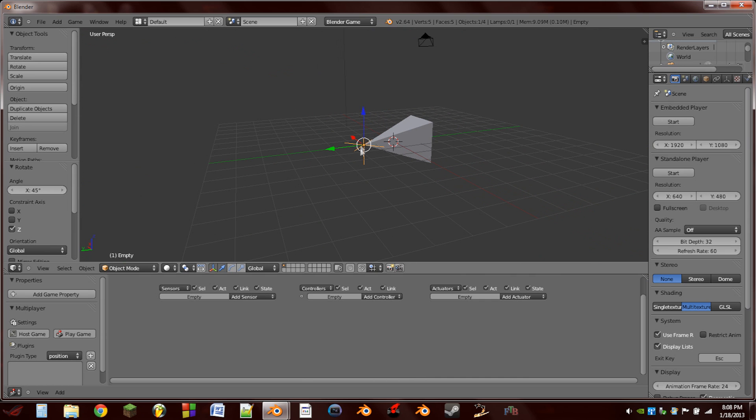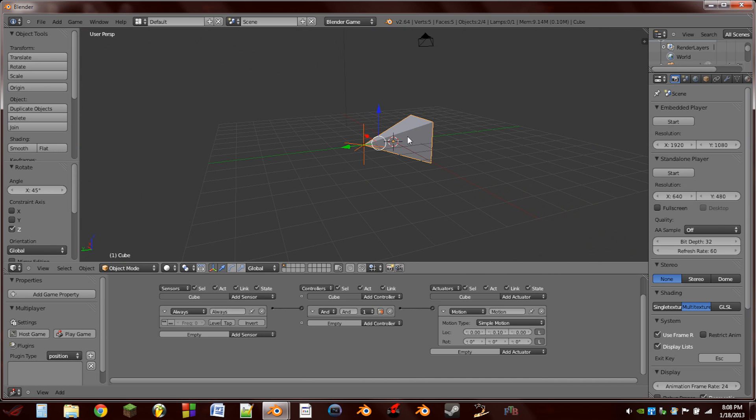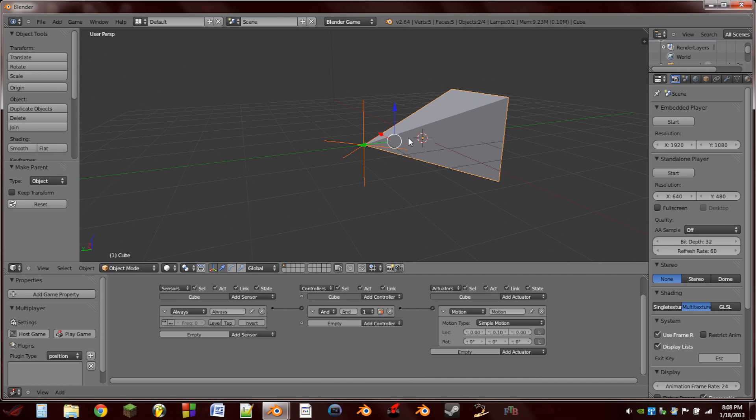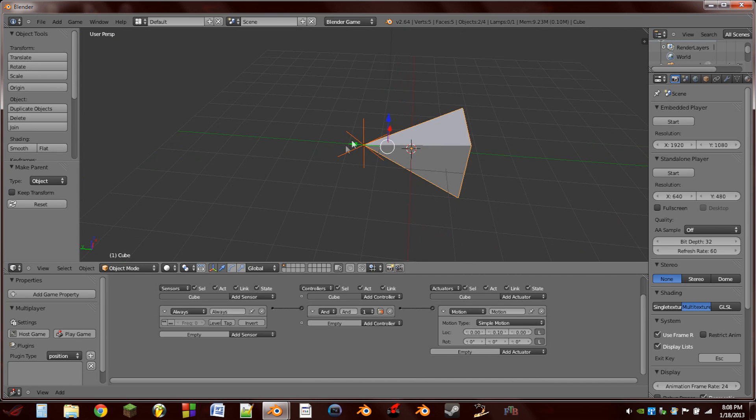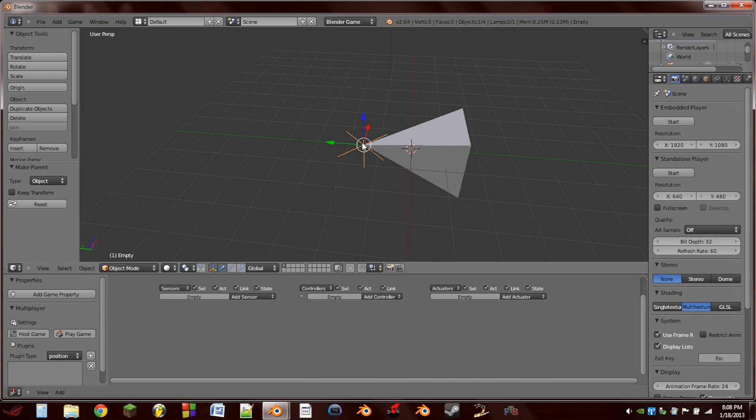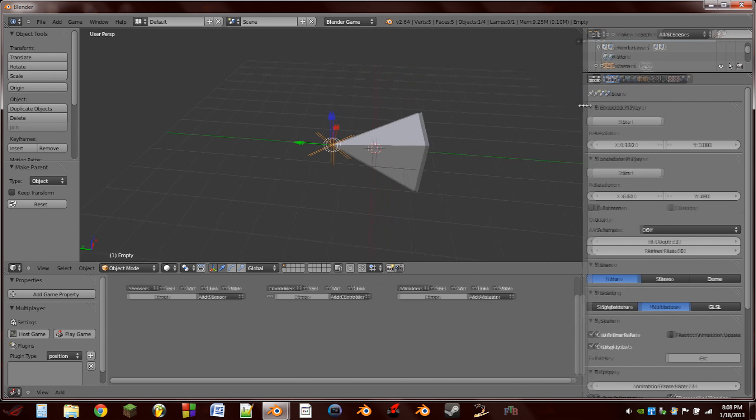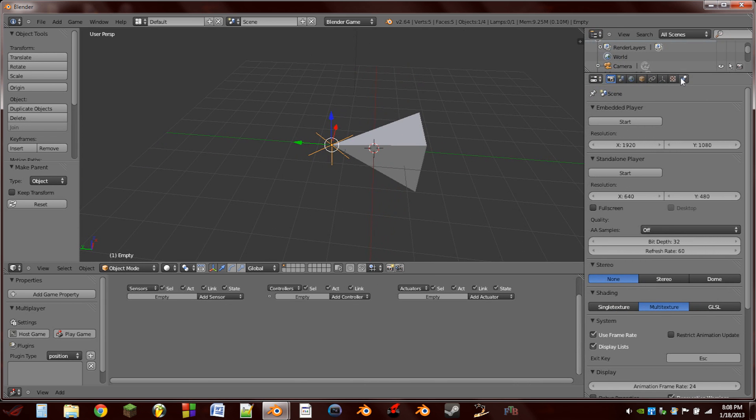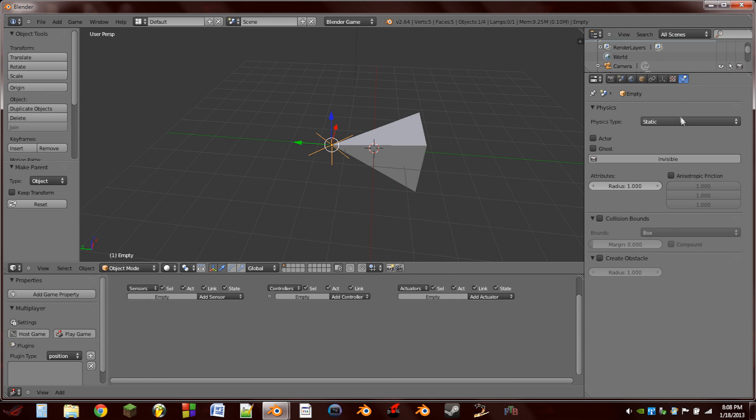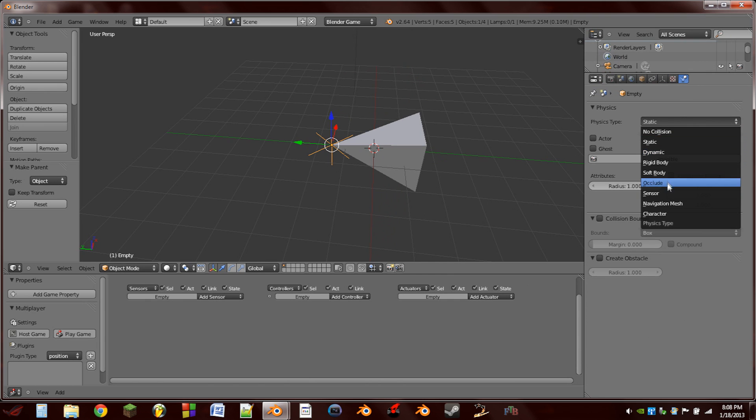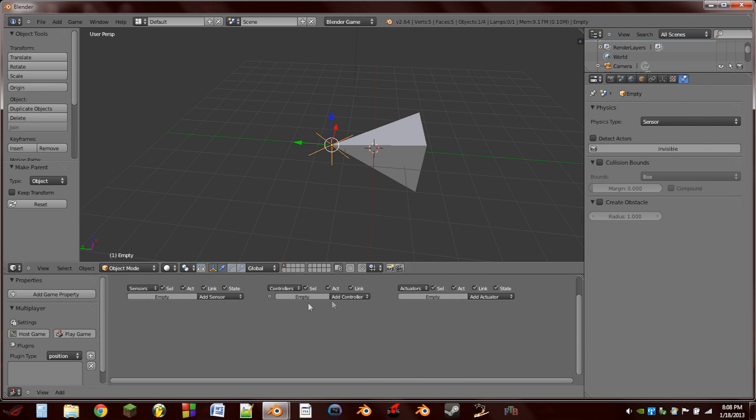Next thing we're going to do is select the empty, Shift select the cube, hit Ctrl P, set parent to object. And then we're going to select the empty again, stretch out this side window, go to the physics tab, and change it to a sensor.